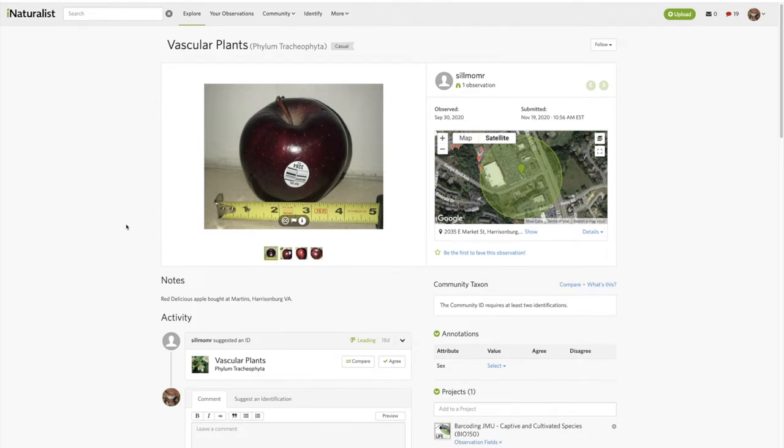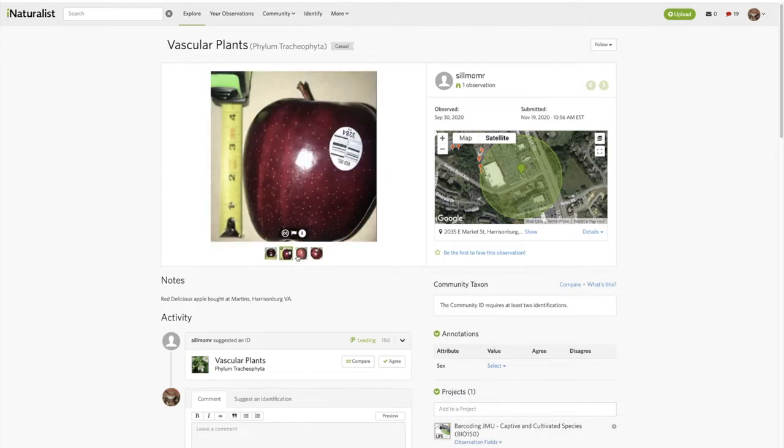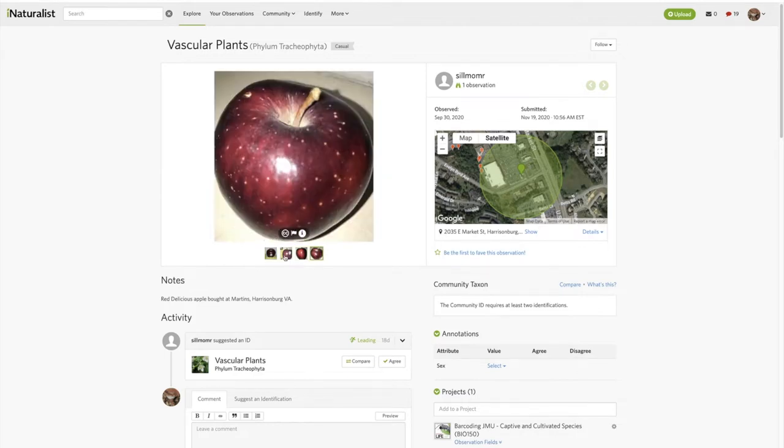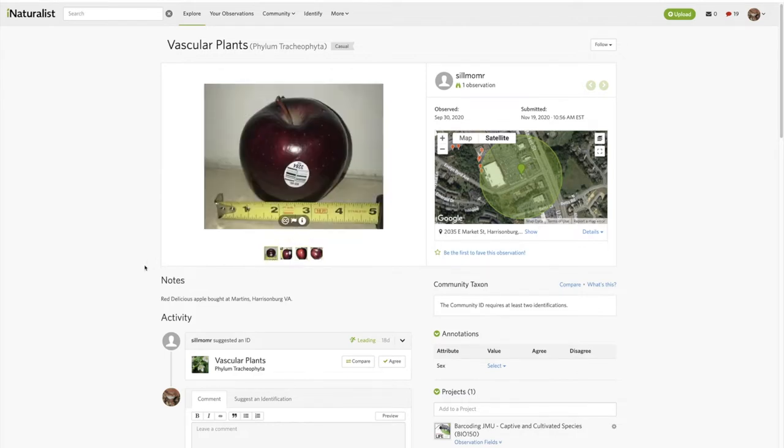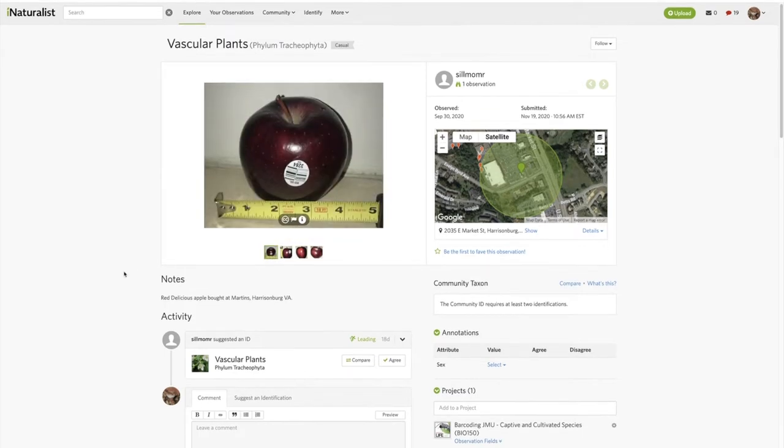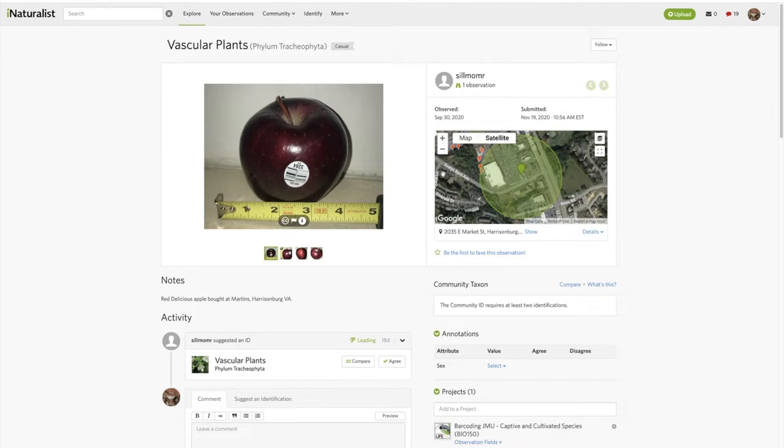Go in and click on the observation like that. You can see the photos that are in there.